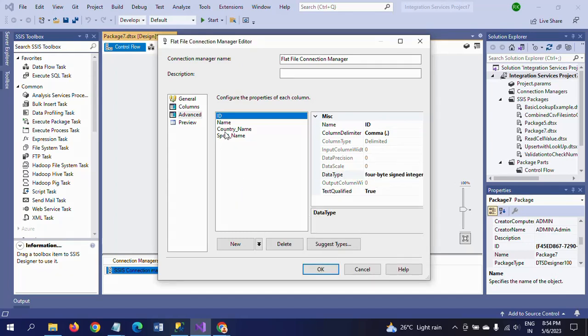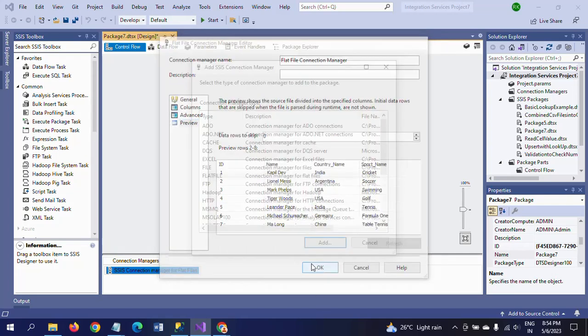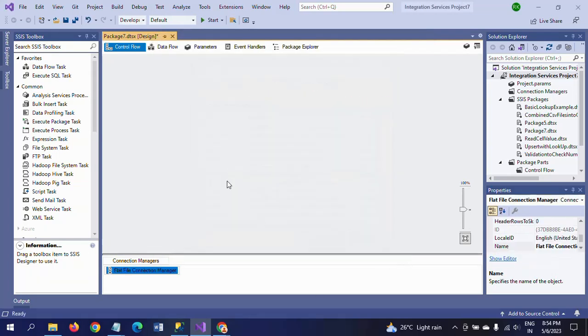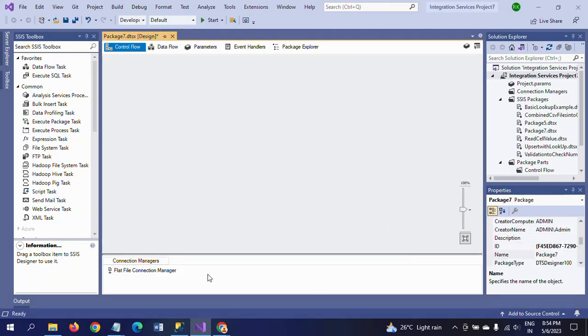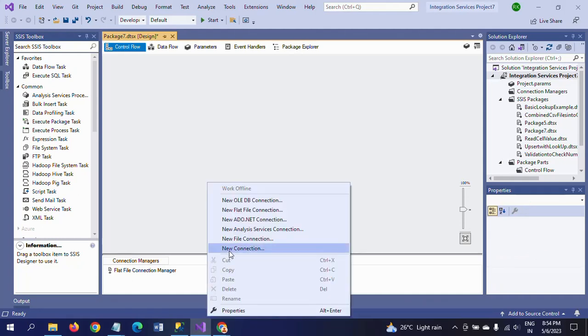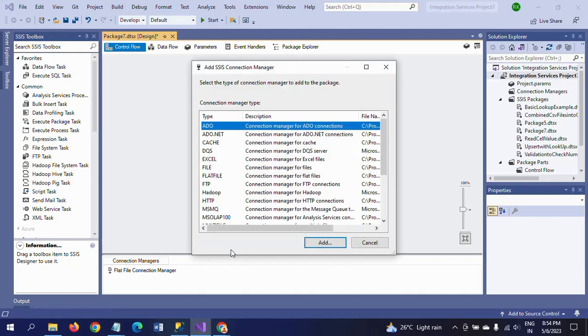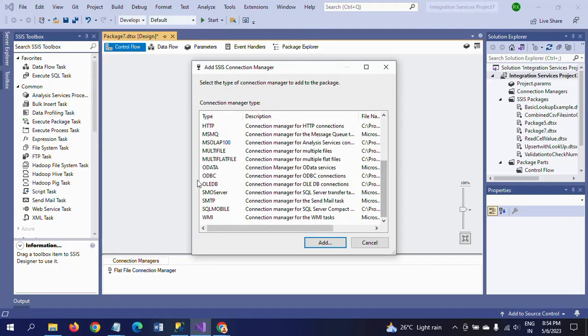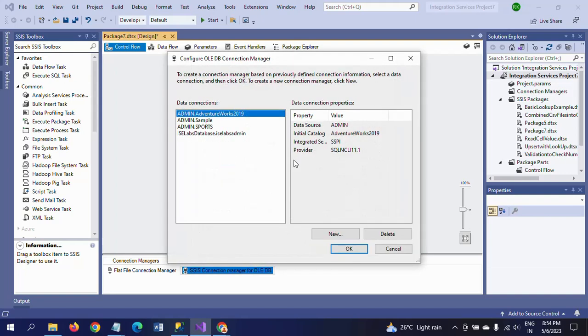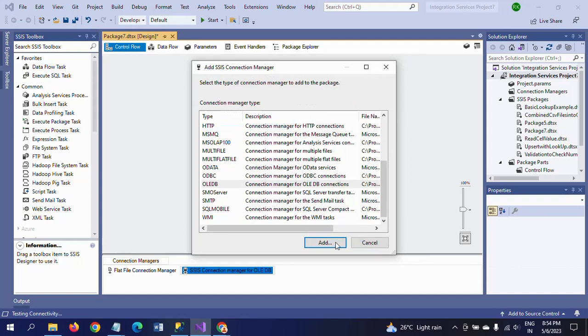Four-byte signed integer. Preview - it is seven records. OK. Next connection I am taking here is OLEDB connection. I'm taking OLEDB connection. Since my database is Sports database, I am taking Sports.